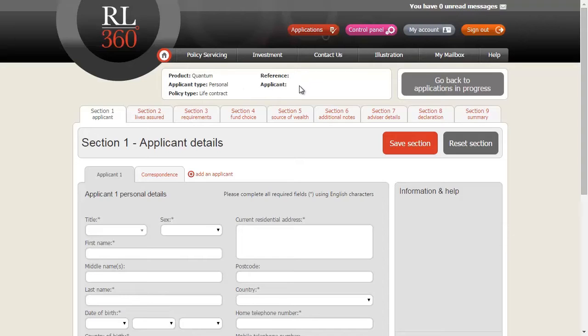At the moment, the reference and applicant sections are blank. These fields will populate automatically the first time you save the application.